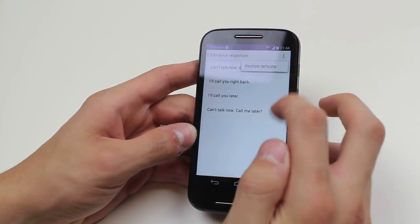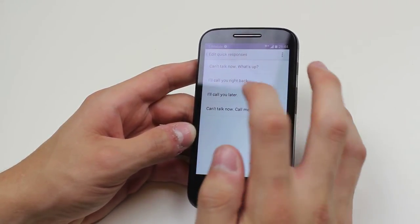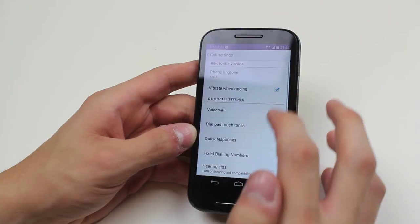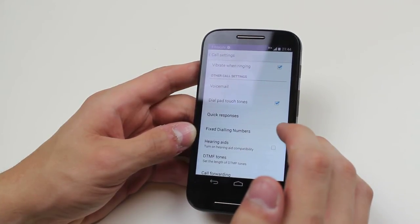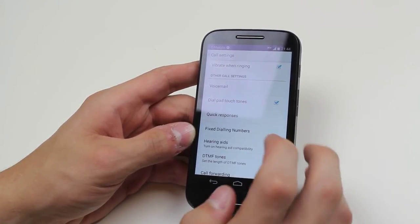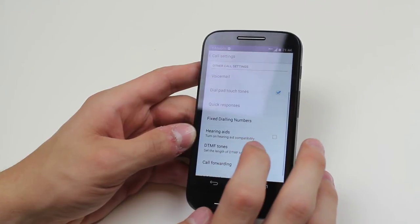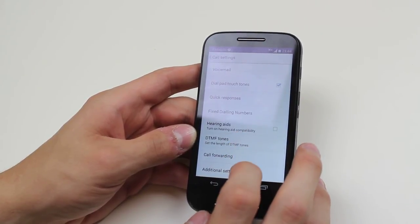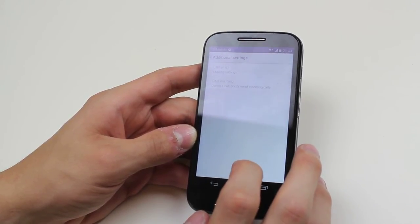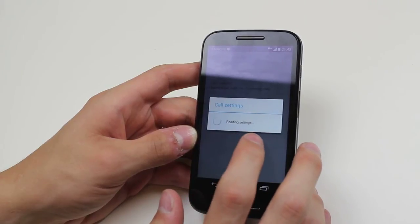Fixed dialing numbers, hearing aids—turn on hearing aid compatibility. DTMF tones, call forwarding, and additional settings. If I go into additional settings, that's just caller ID and call waiting.